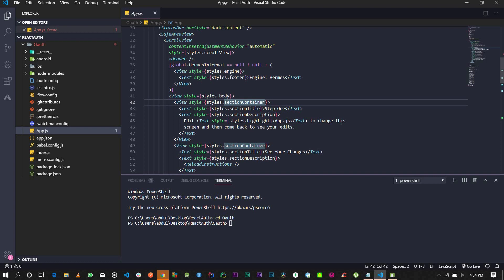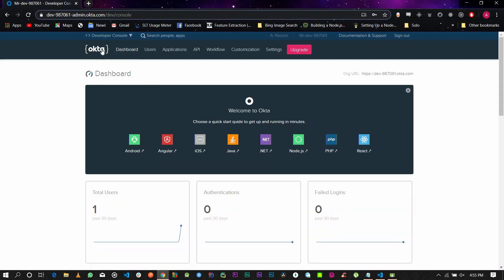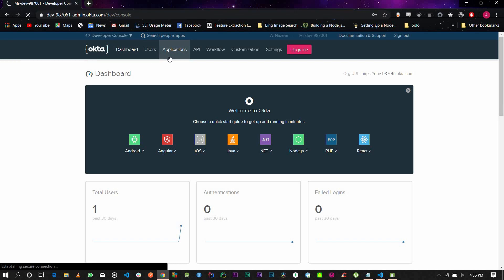First things first — go ahead and go to Okta. Once you go to Okta, you're going to have to create an account. I've already created an account, so if you haven't done so, just create an account. Once you've created and verified your account, since we're using a React Native application, go ahead and click on Applications. This is the main screen — click on Applications. You're going to have to configure your own application.